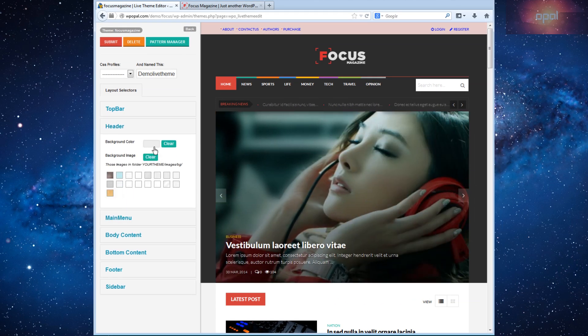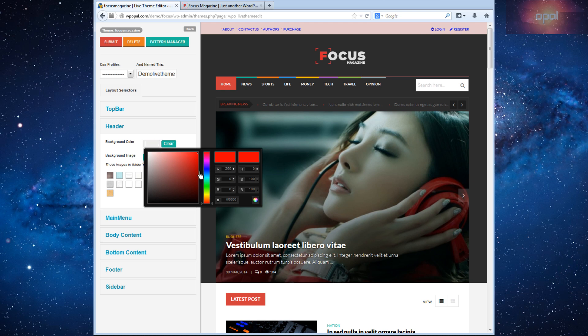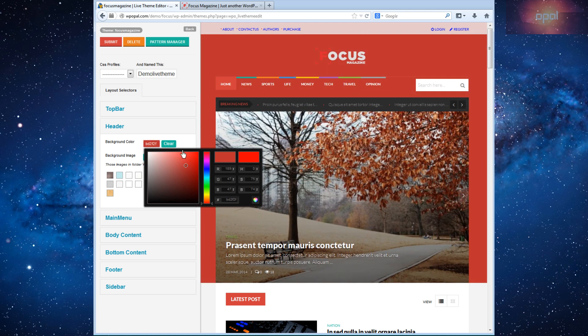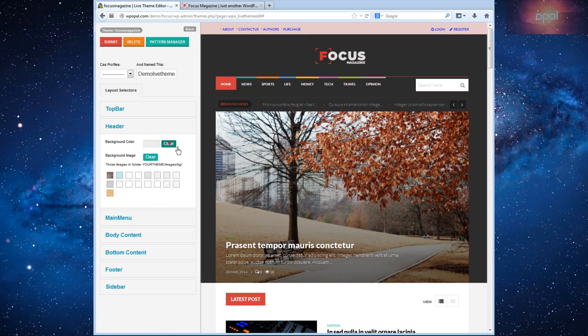Next, to Header Part, set color background you want. Click on Clear to clear your settings and set default color back.